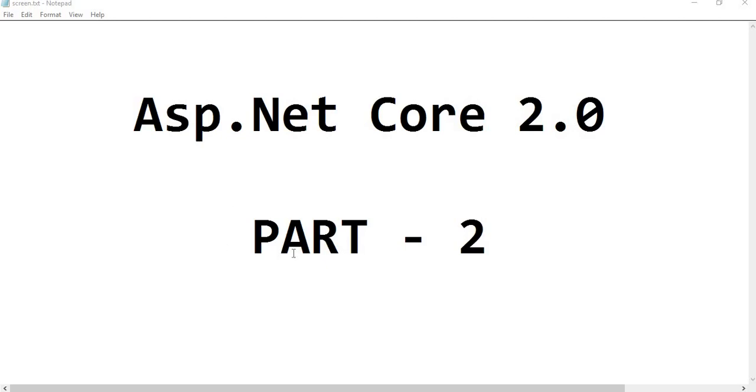Hello my dear friend, this is Rakesh and welcome to part 2 of the ASP.NET Core 2.0 video series. In the current video, I will create a project using ASP.NET Core 2.0 and Razor Pages.